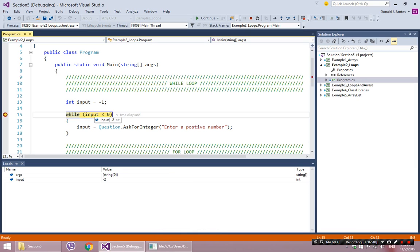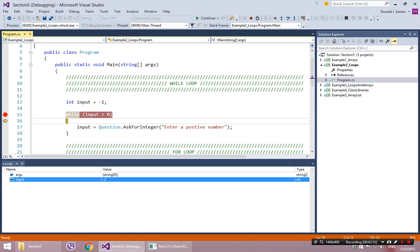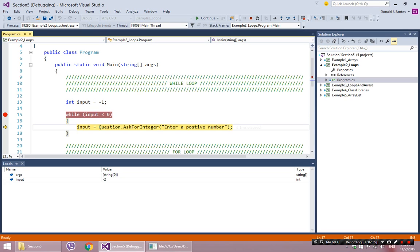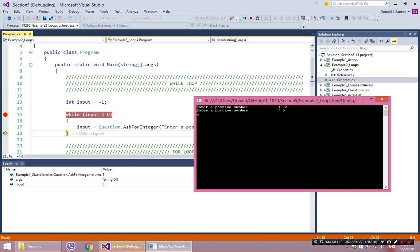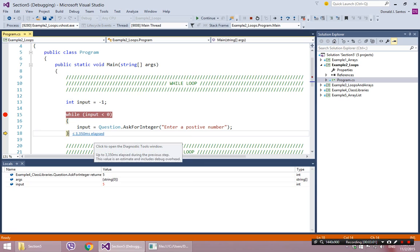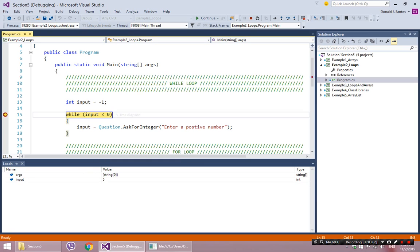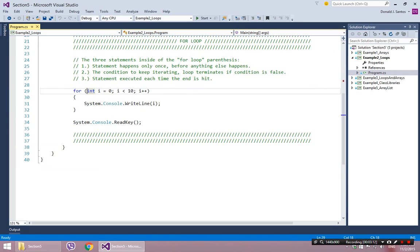So in this case, input is less than 0. It's negative 2. So it's going to enter again. This time, I will put in a 5. The end always goes up to the top. And this time, the condition is going to be false. 5 is less than 0. And it's going to be done. That's the while loop.